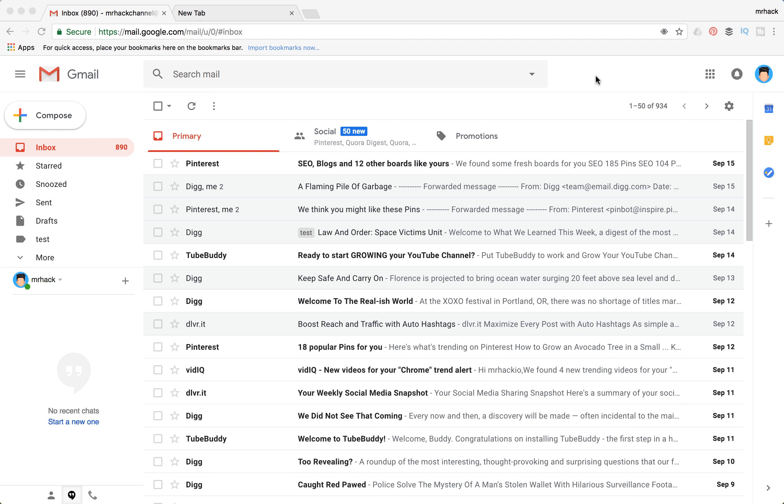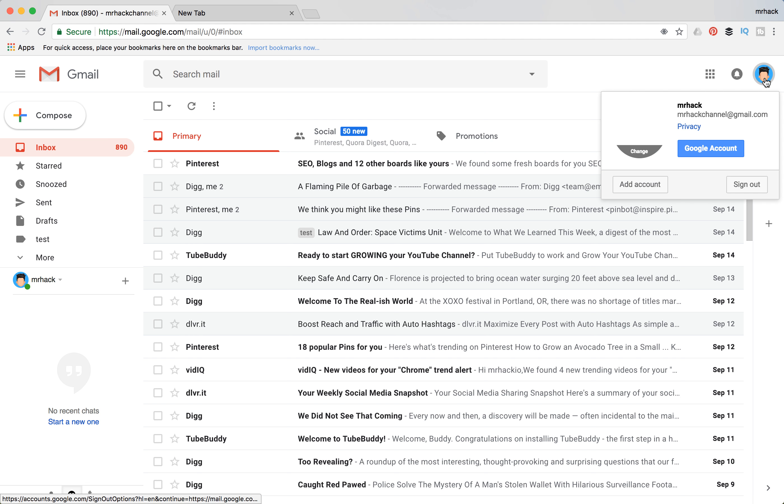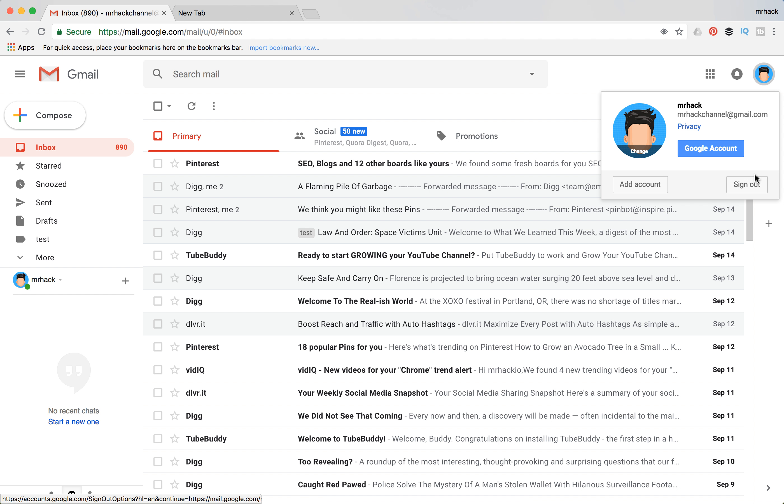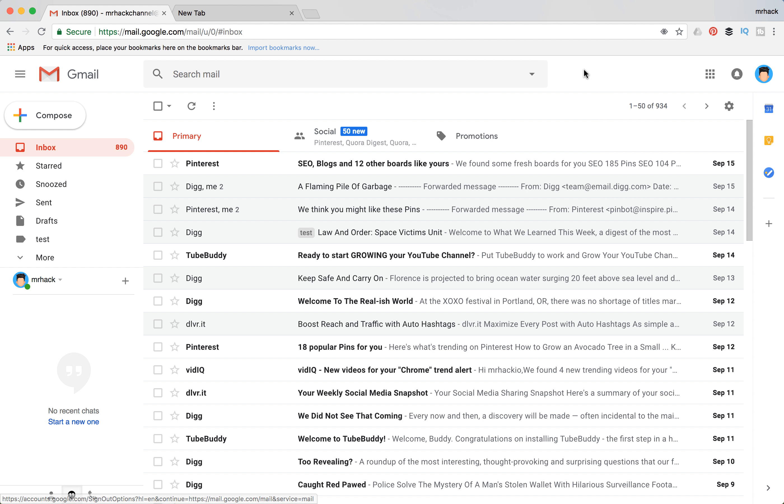Hello guys, so how to sign out of Gmail. It's really easy. You need to go to your account and click sign out. That's how it works on laptop.